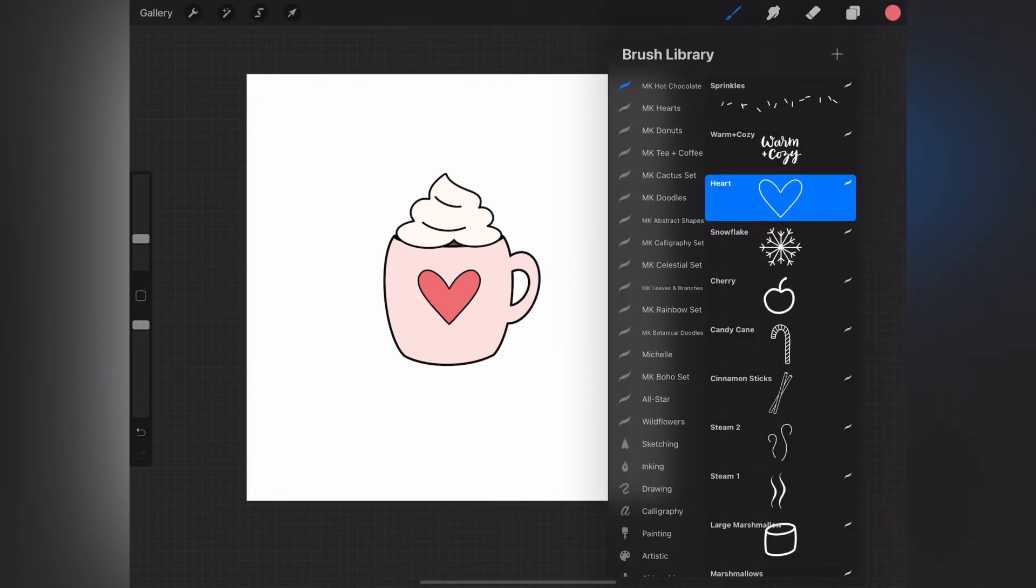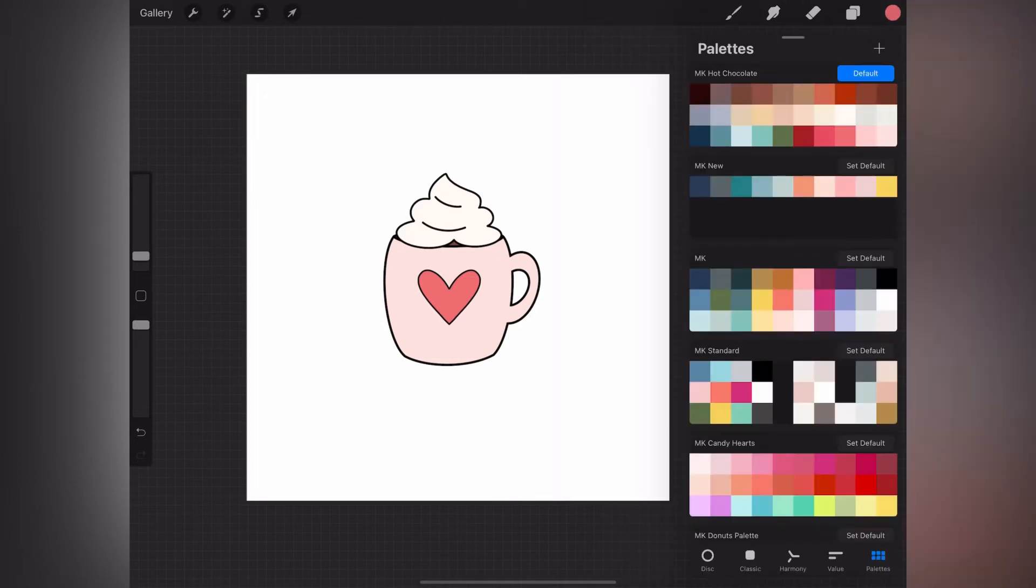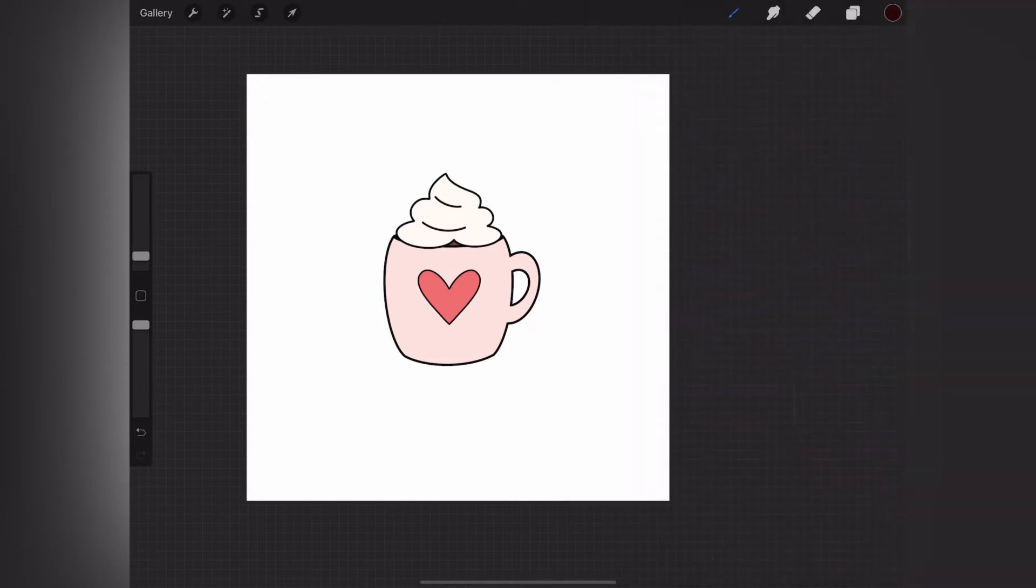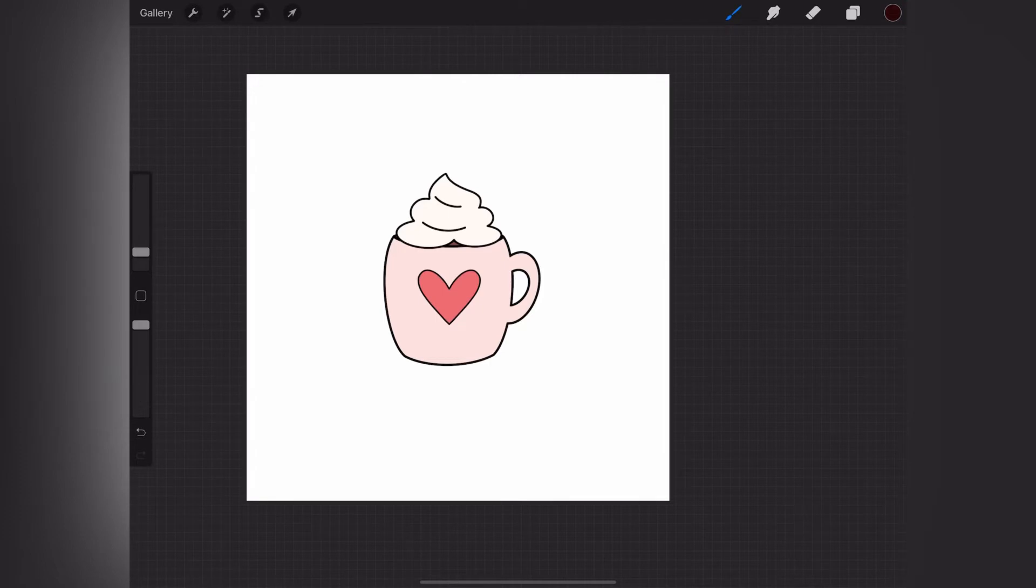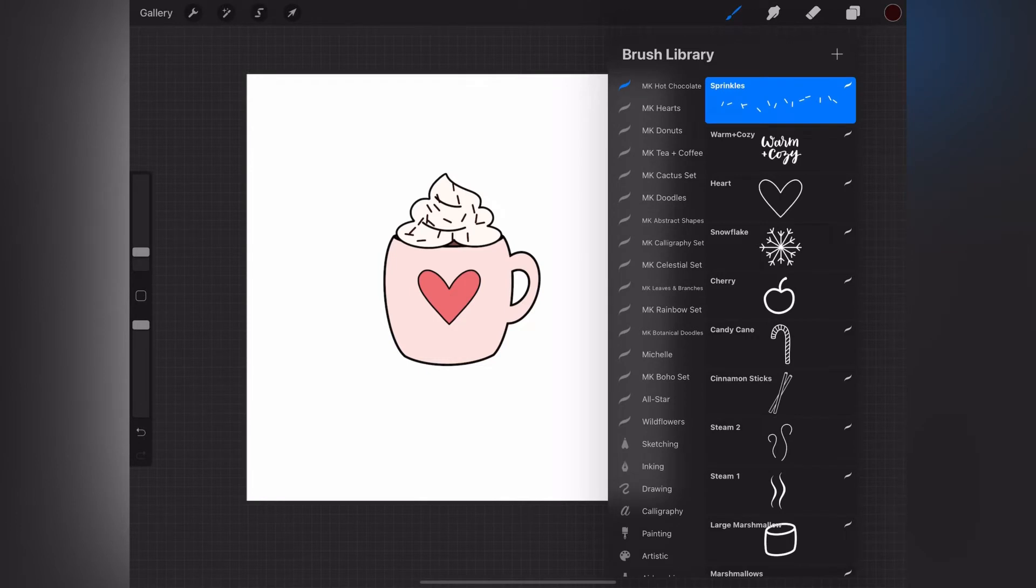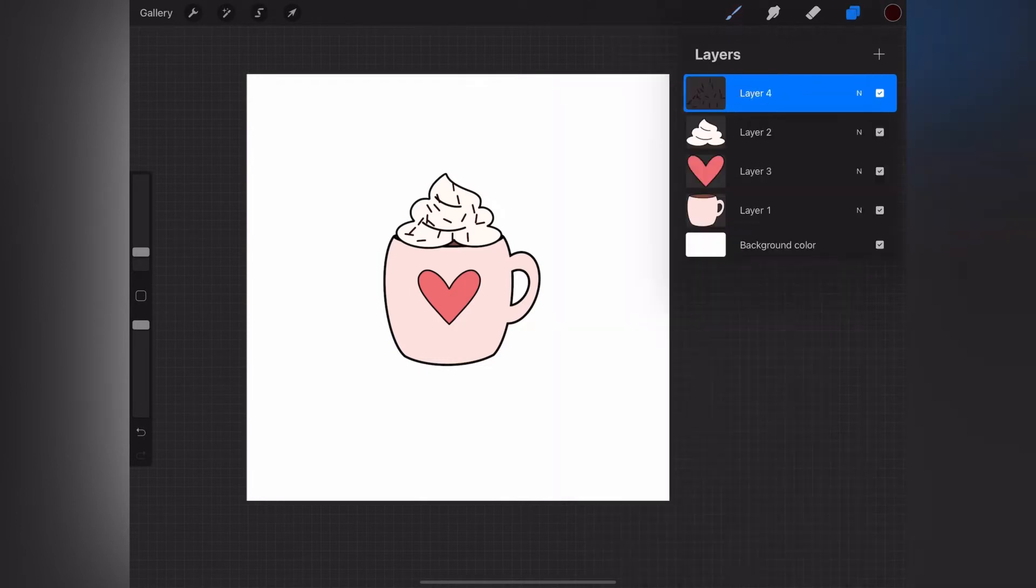Now I'm creating a new layer above everything else to add some sprinkles. I've selected a dark chocolate color, resized my sprinkles a little bit, and I'm just dragging my brush around on top of the whipped cream to create those.